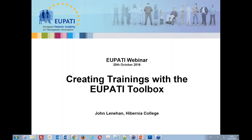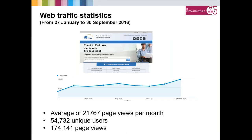As Giulio said, I look after the IT part of the EU PATI project. In my presentation today I am going to give you an overview of the statistics of the amount of people that have been using the EU PATI toolbox since it launched publicly in January. You can see from our graph here, it is going slightly up, which is a good thing.